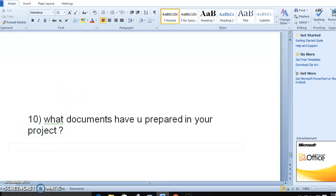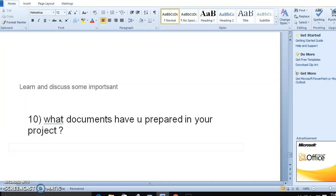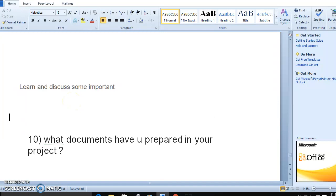Hi everyone, good evening. In this video we can learn and discuss some important and experienced interview-based questions in RPA perspective. When we talk about process, what is a process?